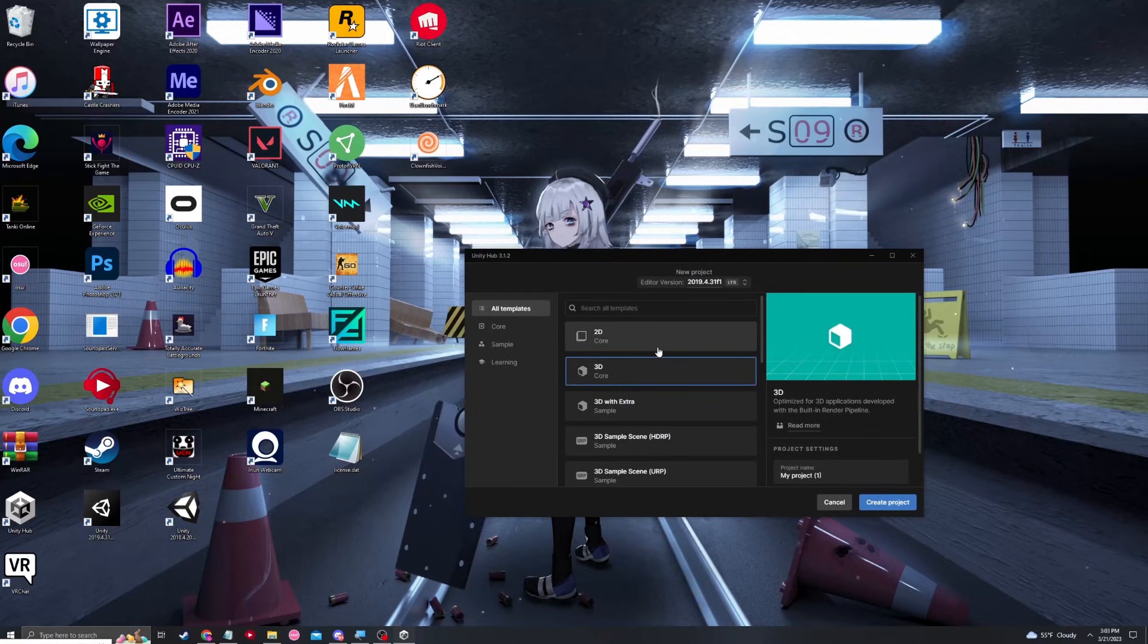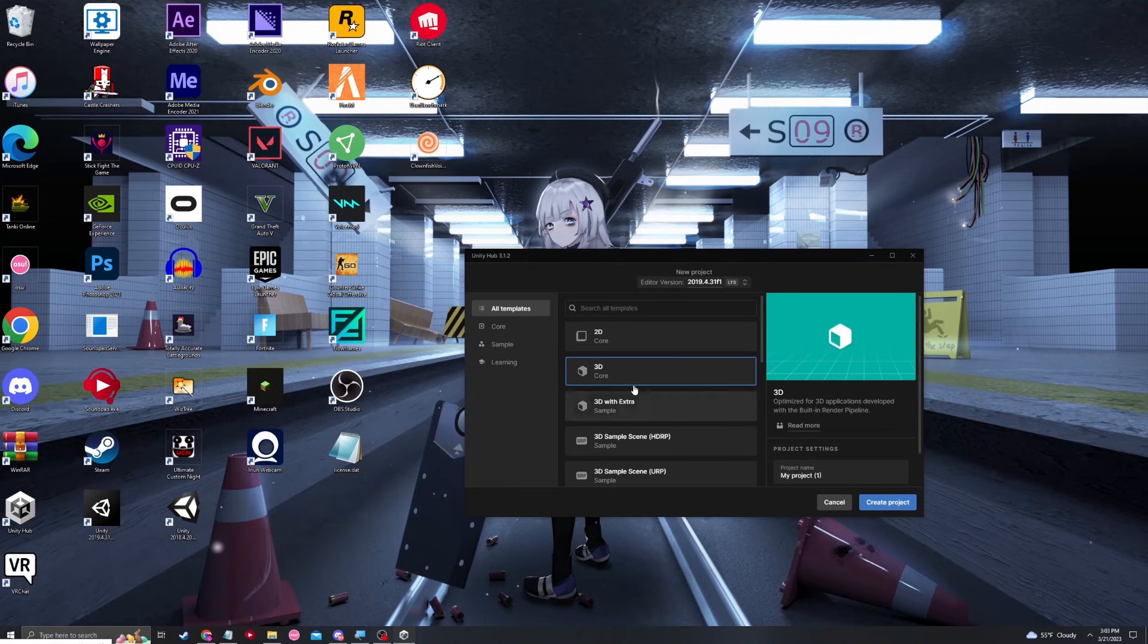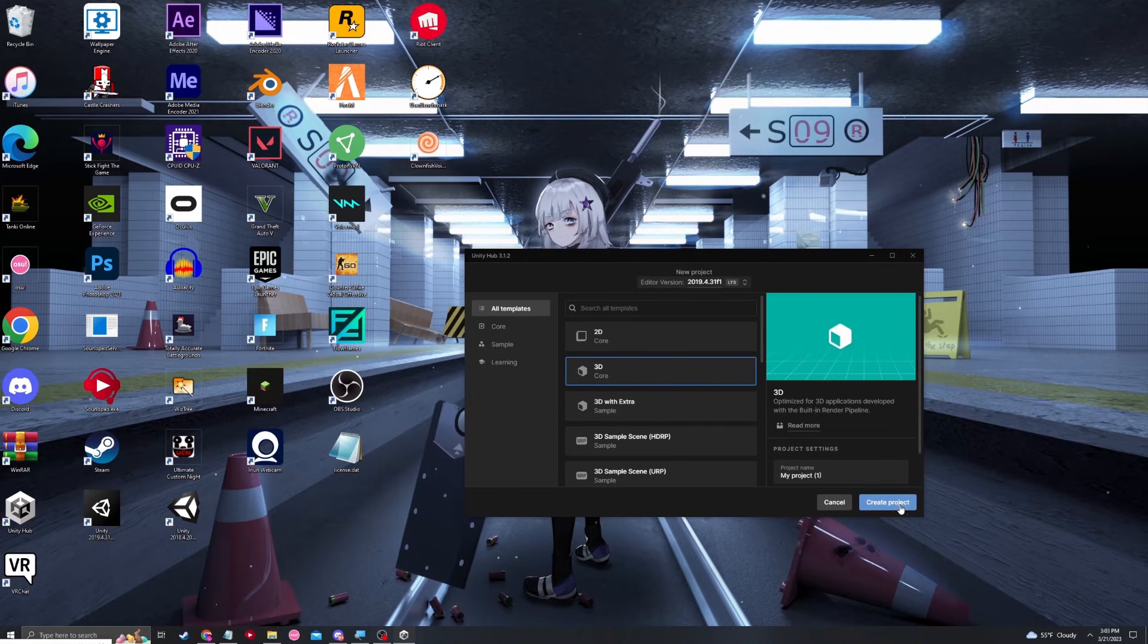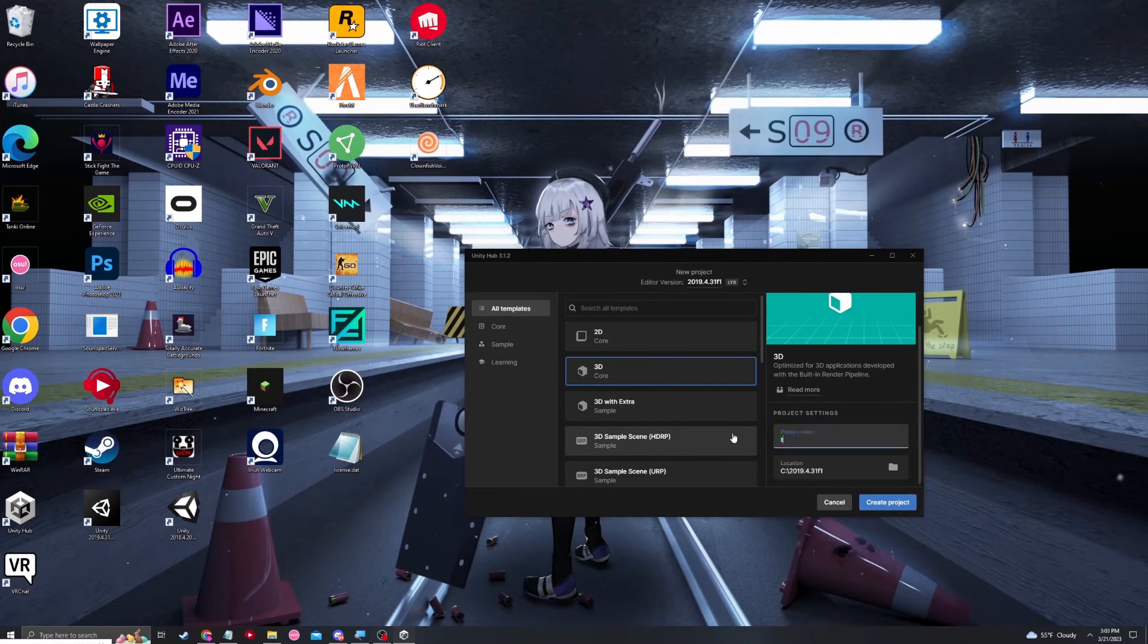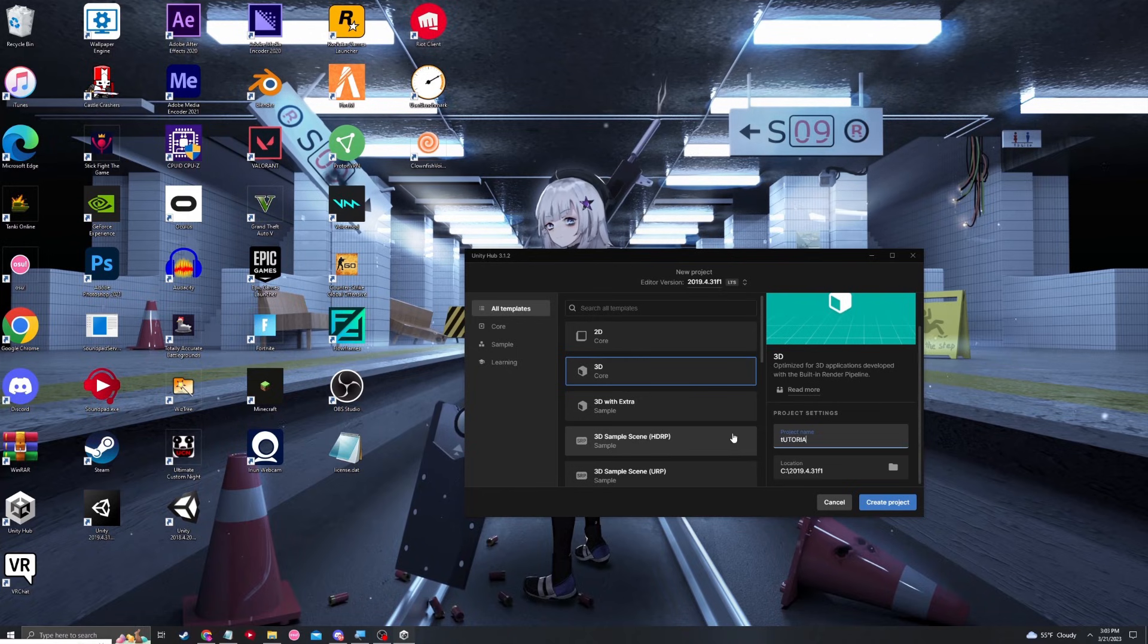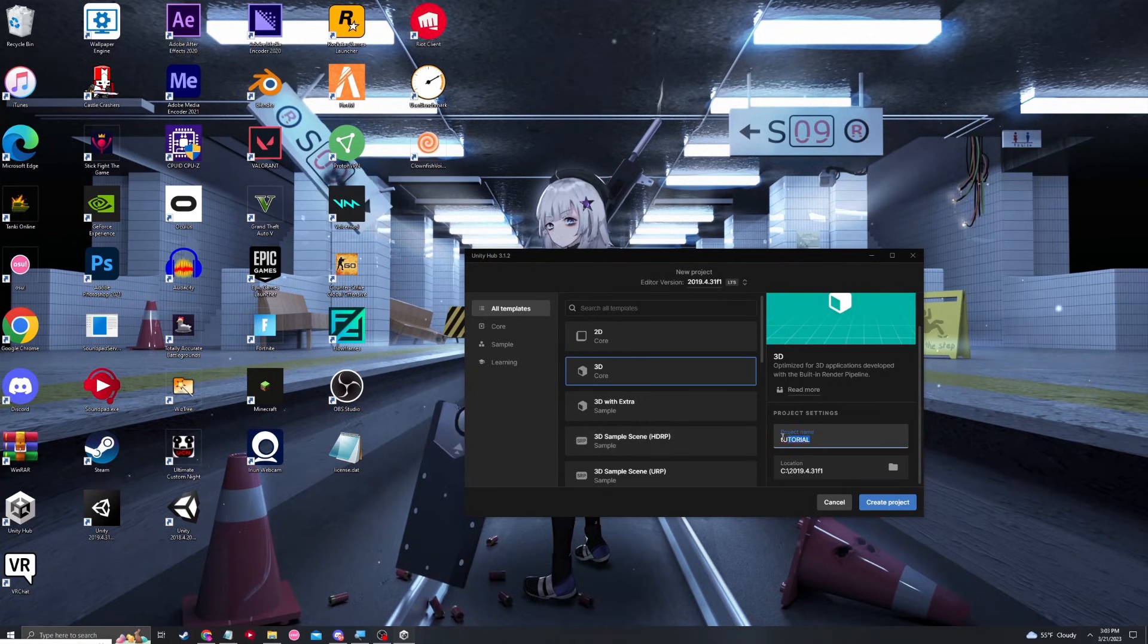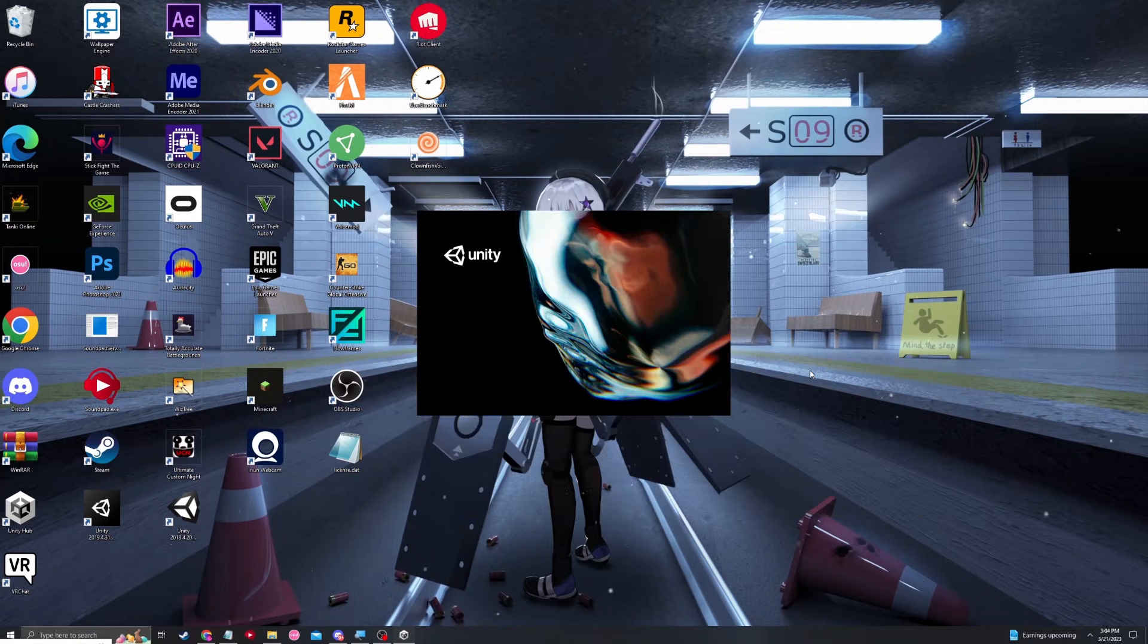It will now ask you if you want a 2D, 3D, or 3D with extra. We just want a 3D project. You can name your project as well. In this case, I'll just say tutorial. Okay, create.